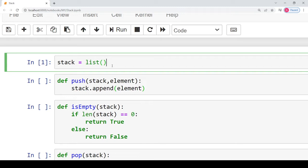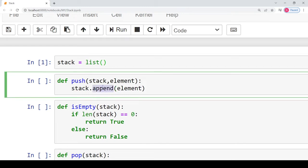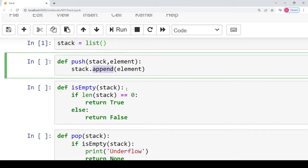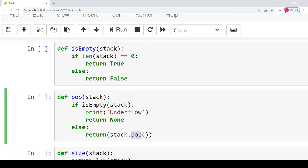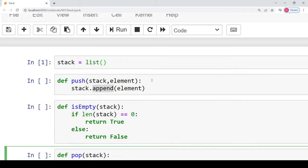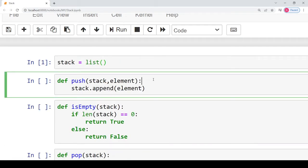To perform the push and pop operations, we also have built-in functions of the list that can be used. To push a new element into the stack we will use the built-in function append, and to pop an element from the stack we will use the built-in function pop. Let's study these functions and their implementation one by one.